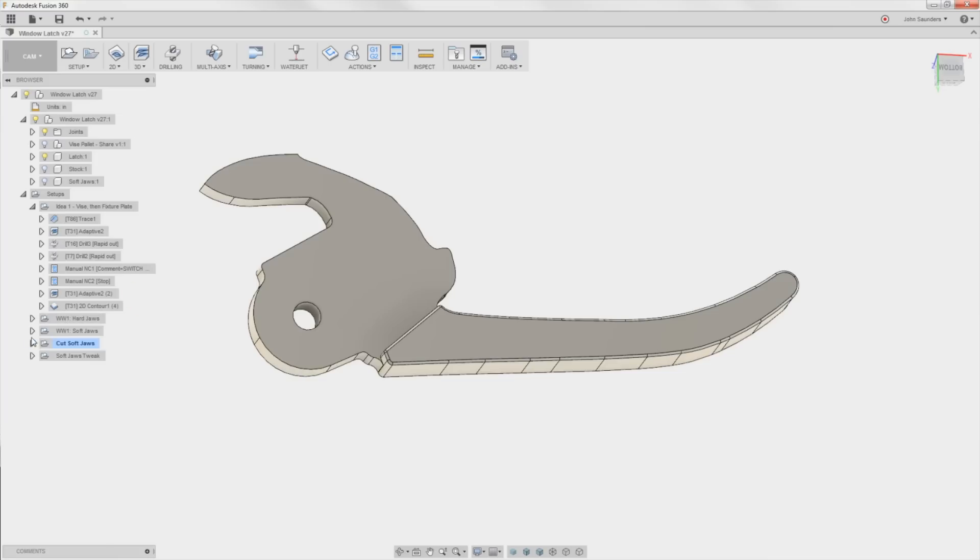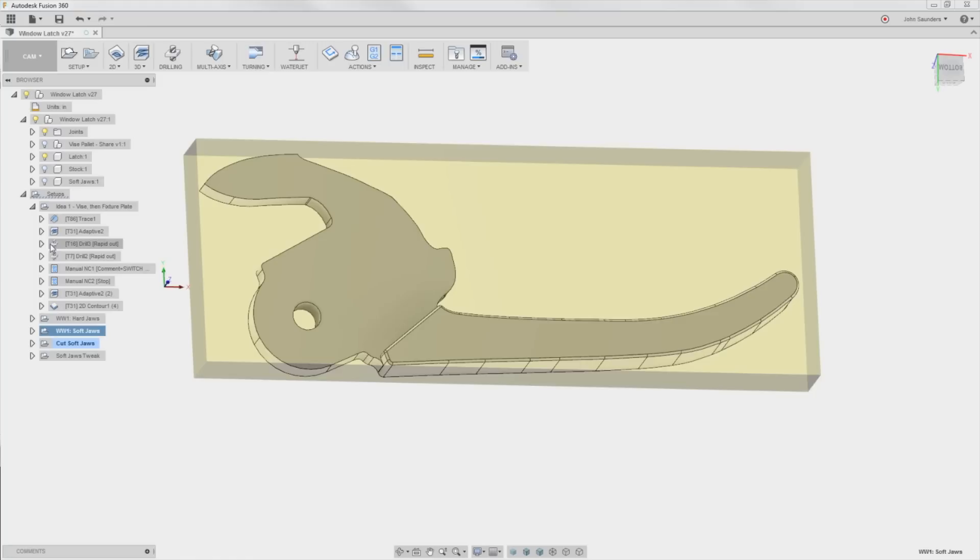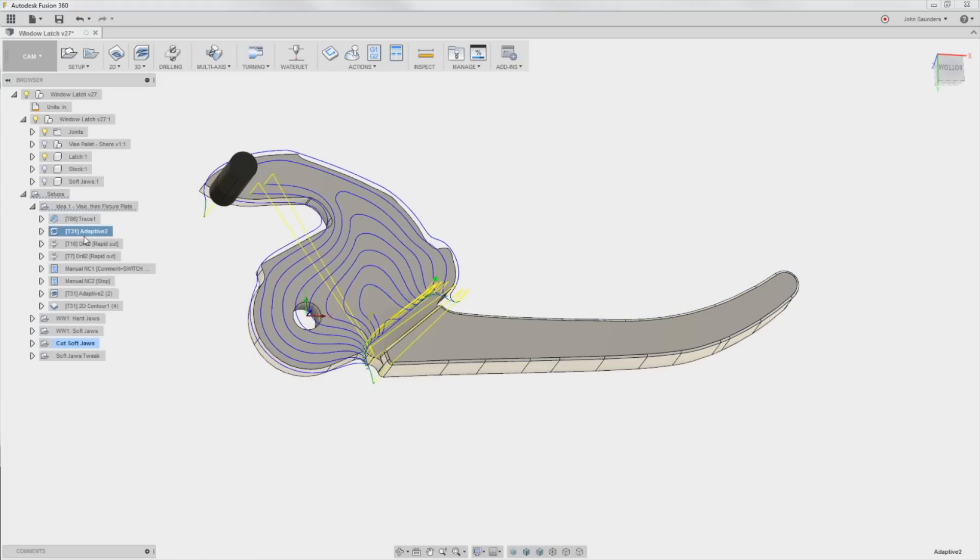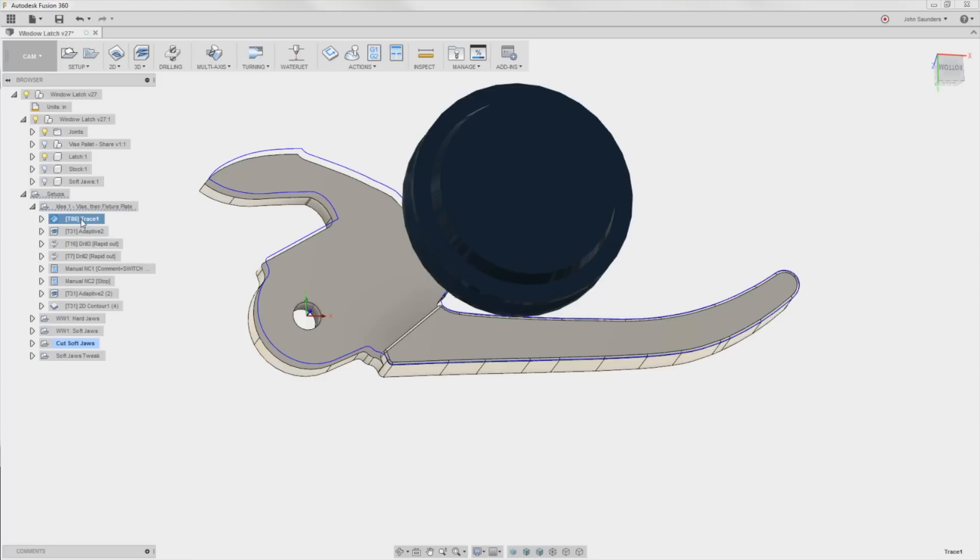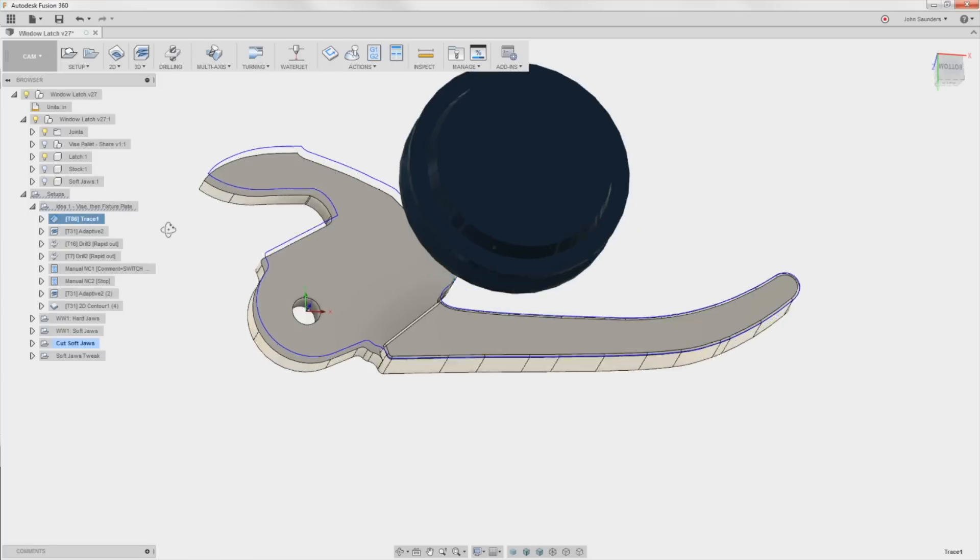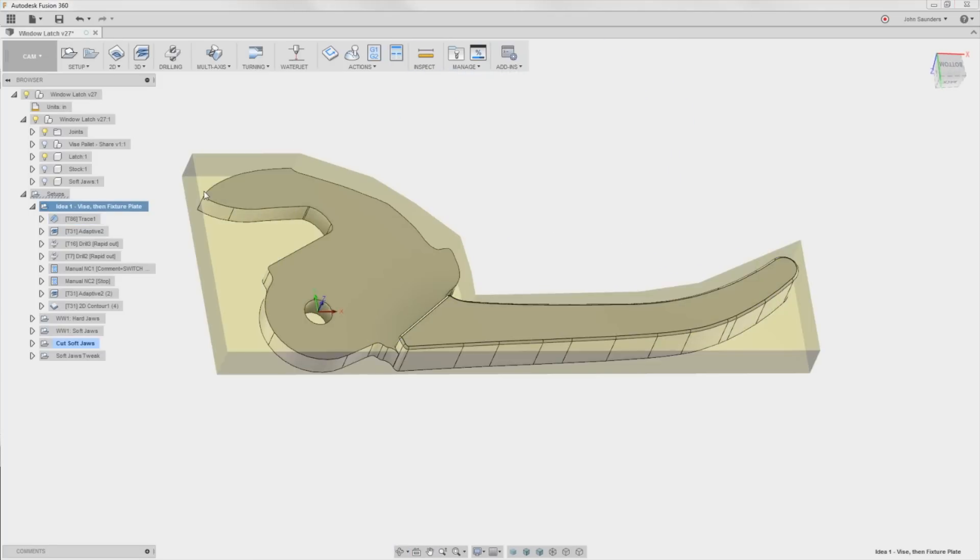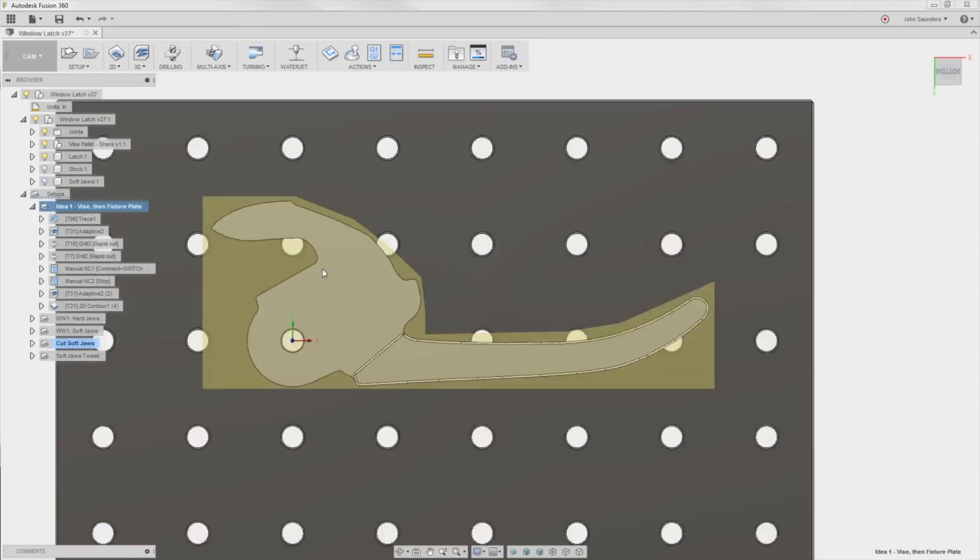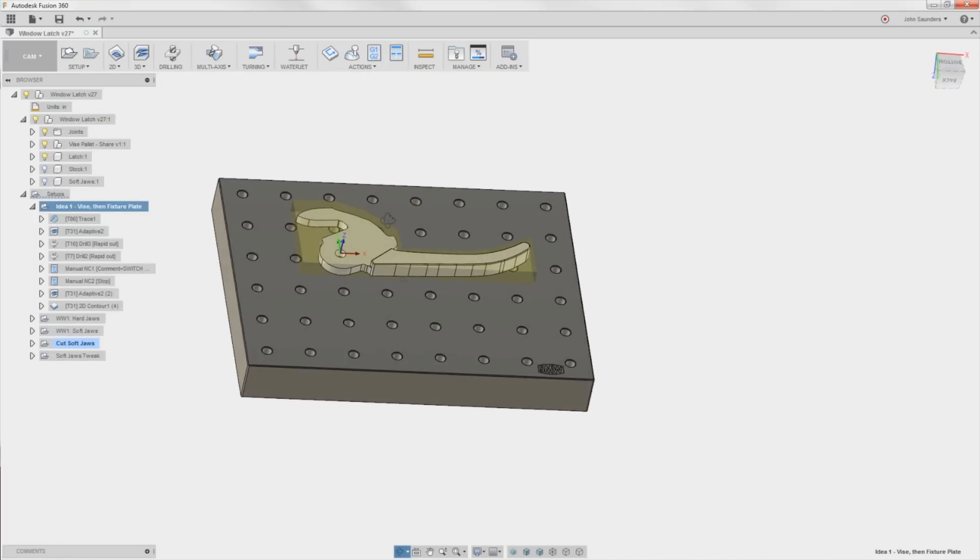So again, you guys saw we ended up using soft jaws and kind of cheating because maybe that was the easy way out. The truth is, I think it was the better way. So I'm not advocating this way for this part, but there's some really cool learning to be had here. This idea is one setup using both a vise and a mini palette like the ones that we sell. These little quarter by 20s that you can drop into a six inch vise or match your table.